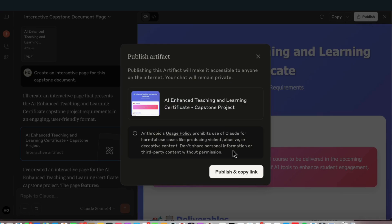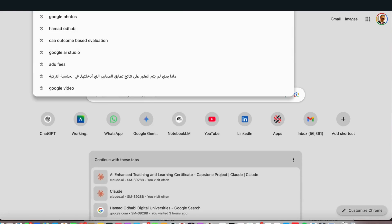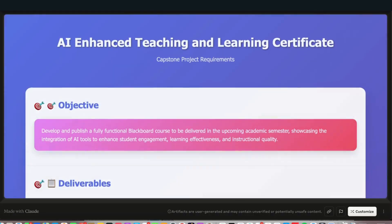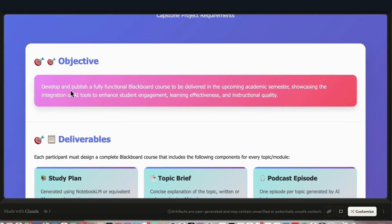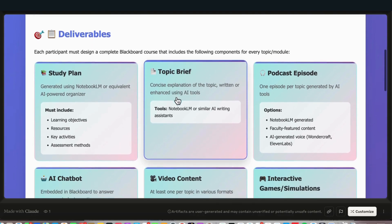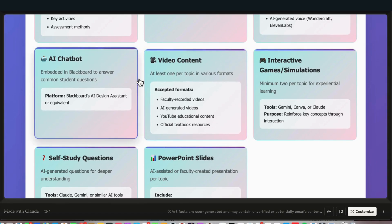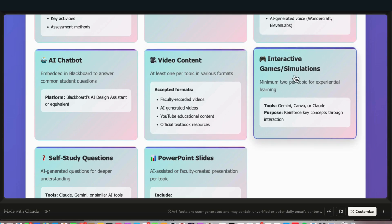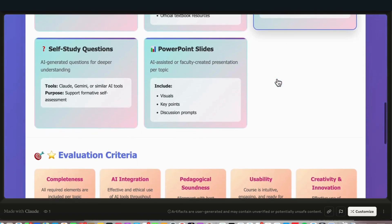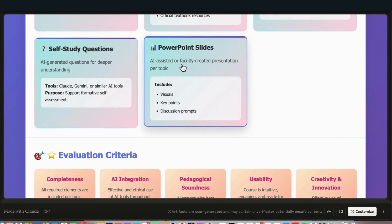It also put some recommended AI tools at the end, which I didn't include in my original document. If I want to share it, I click Share and then copy the link. I can send the link to my faculty, and similarly you can send the link to your students. On the full page it shows a nice objective at the top — to develop a functional Blackboard course. The components include study plan, topics, brief, podcast, audio, AI chatbot, video content, interactive games created using Gemini and Claude, and self-study questions for students.